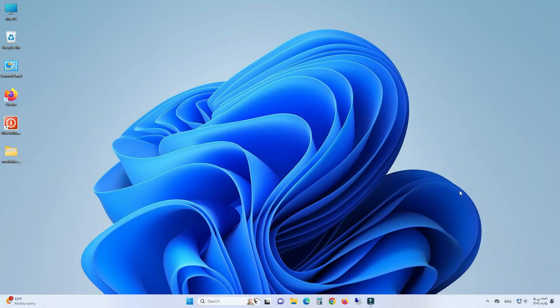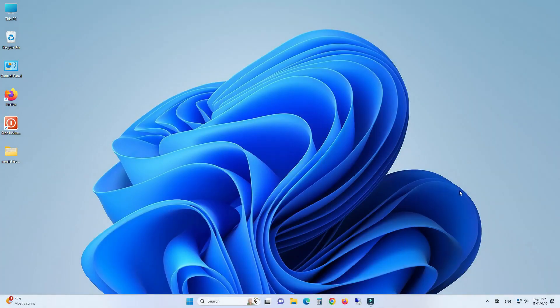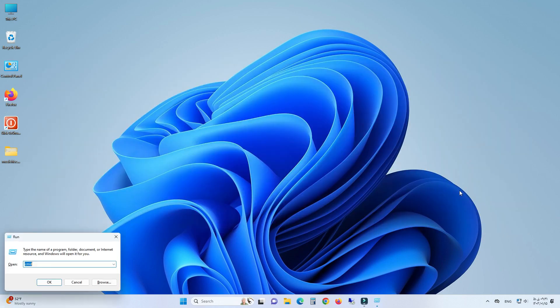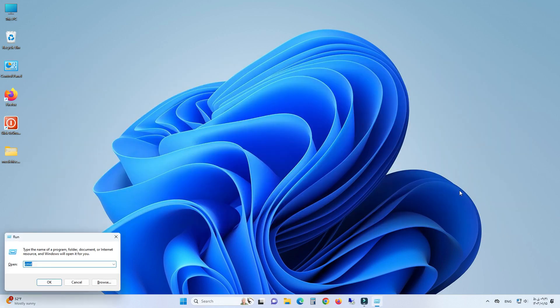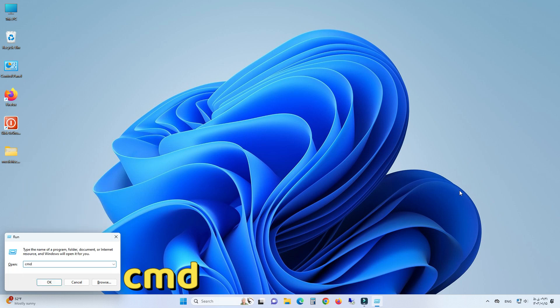To check the age of Windows and your system, press the Windows key and R on your keyboard to open the Run dialog. Type cmd and press Enter.